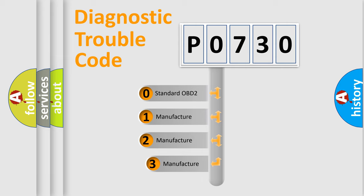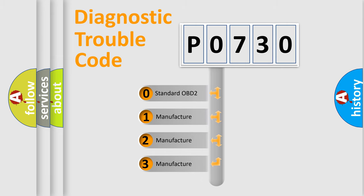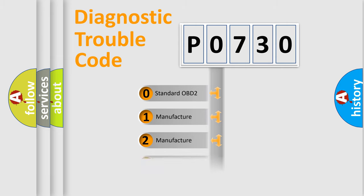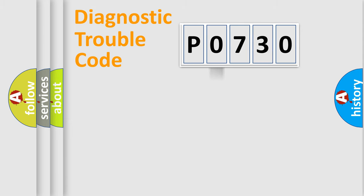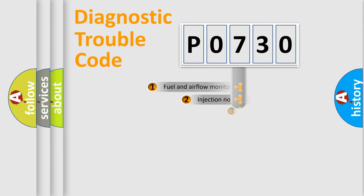If the second character is expressed as zero, it is a standardized error. In the case of numbers 1, 2, 3, it is a car-specific error.